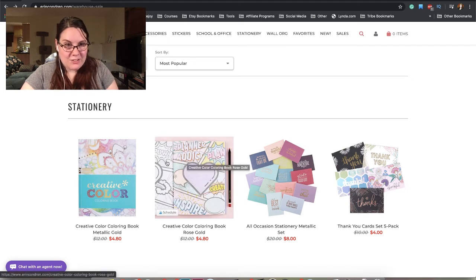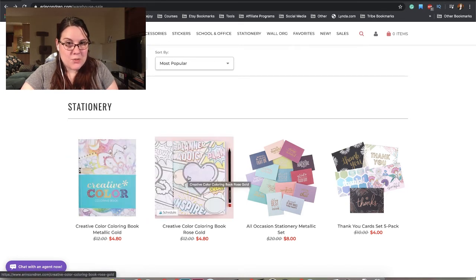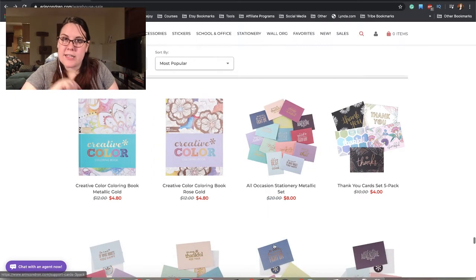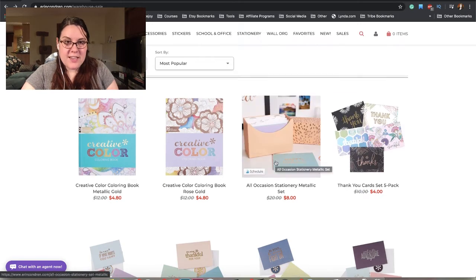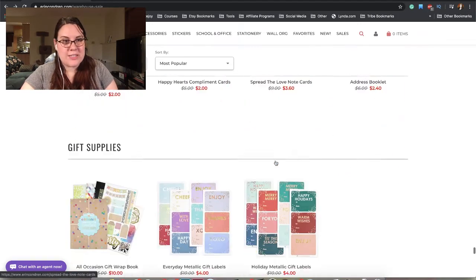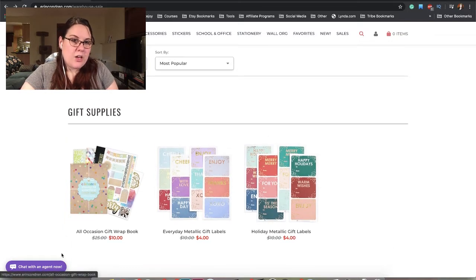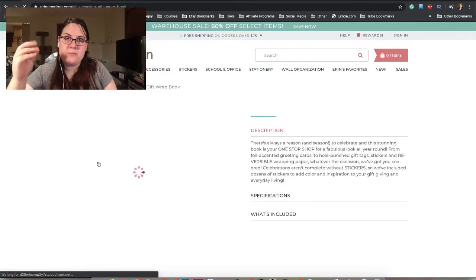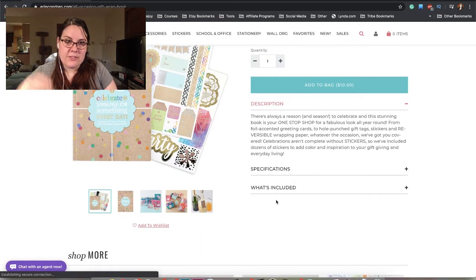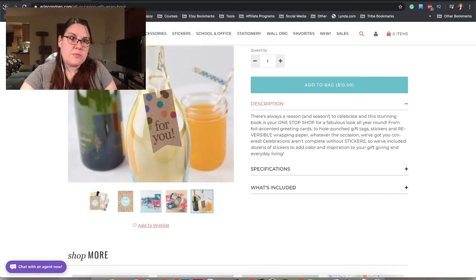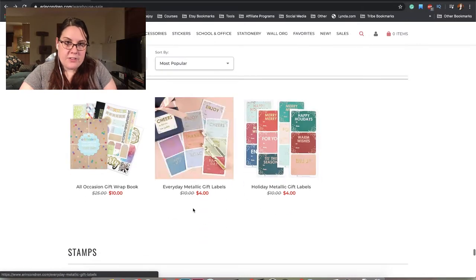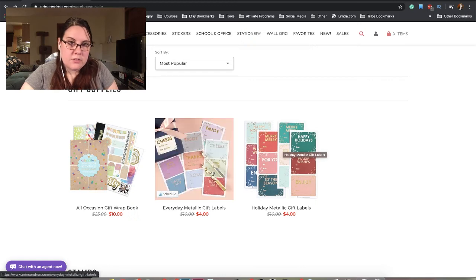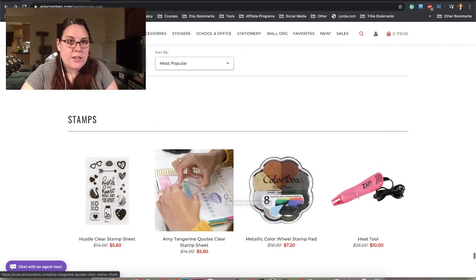Stationery. I feel like a lot of these things I didn't know were on the website, which is kind of cool. We have a coloring book. Rose gold coloring book. This is metallic and this is rose gold. That's cool. I'm not really a coloring person. I never was. Even as a kid, I liked drawing my own pictures. Thank you card set, that's cute. More thank you cards. Compliment cards. Address booklet. Gift supply. We have an all occasions gift wrap book, and then we have gift labels.